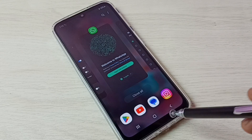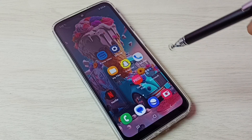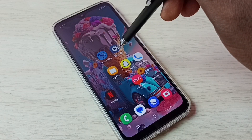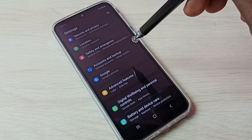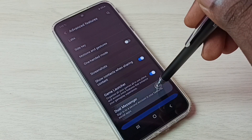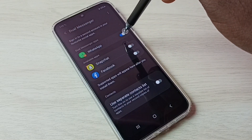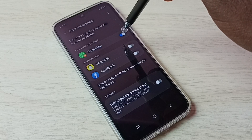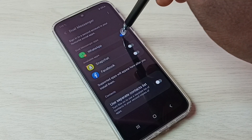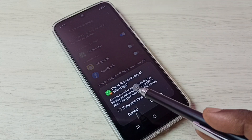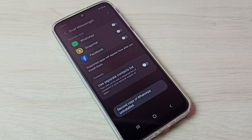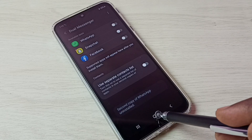This way we can create dual WhatsApp. If you want to uninstall or delete the second copy of WhatsApp that we created, again go to Settings, then Advanced Features, then Dual Messenger. Tap here and disable or uninstall the second copy of WhatsApp. It says "Uninstall second copy of WhatsApp" — tap on Uninstall. Done, second copy of WhatsApp uninstalled.